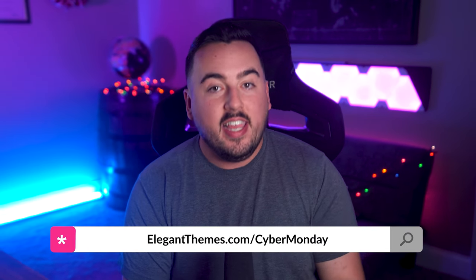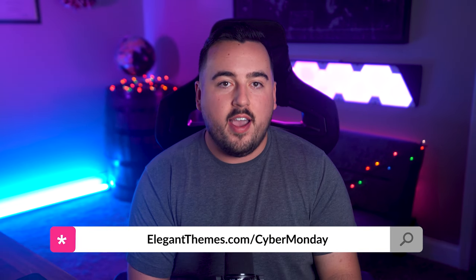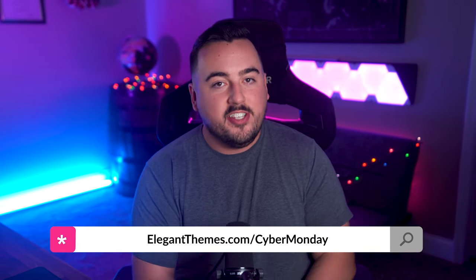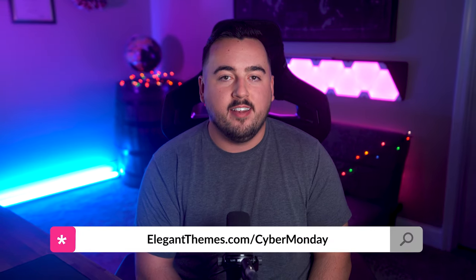Well, there you go. Those were 15 reasons you should pick up Divi AI for 44% off before our Cyber Monday sale ends. This is your last chance to get our biggest discount of the year. Head over to elegantthemes.com slash Cyber Monday to join in on the fun and claim your free prizes and huge discounts before it's too late.